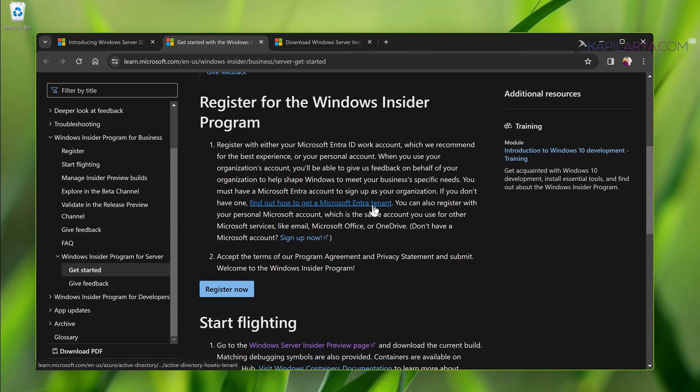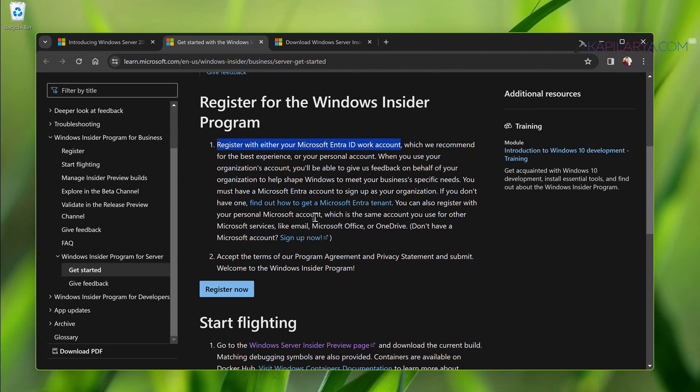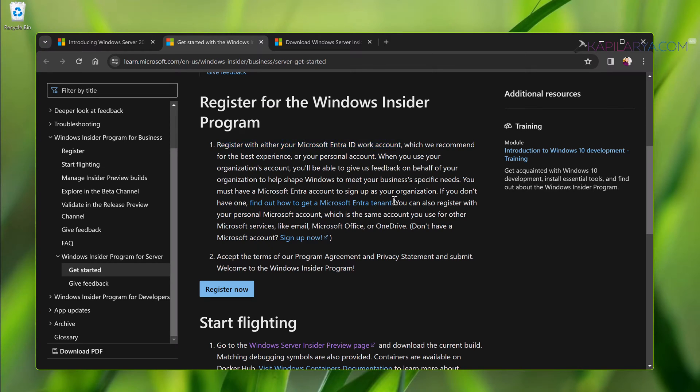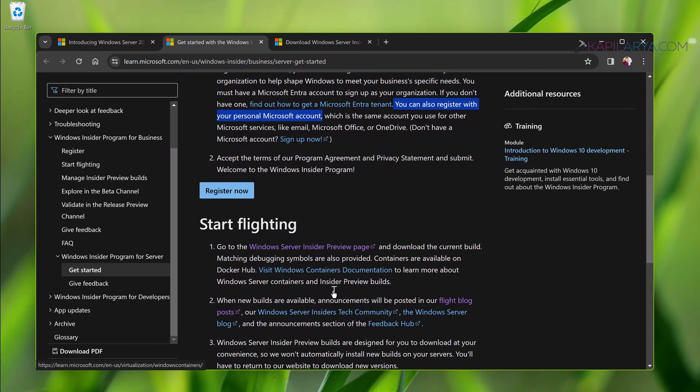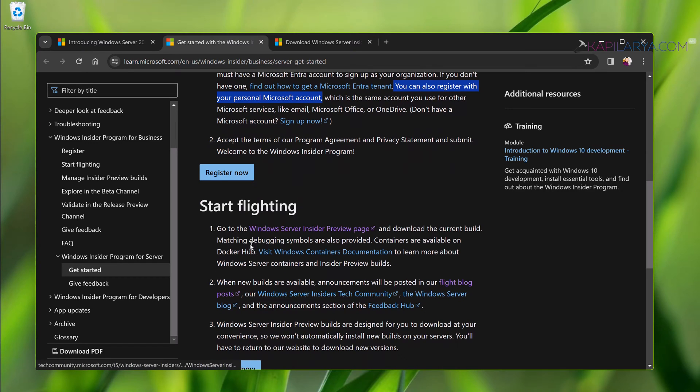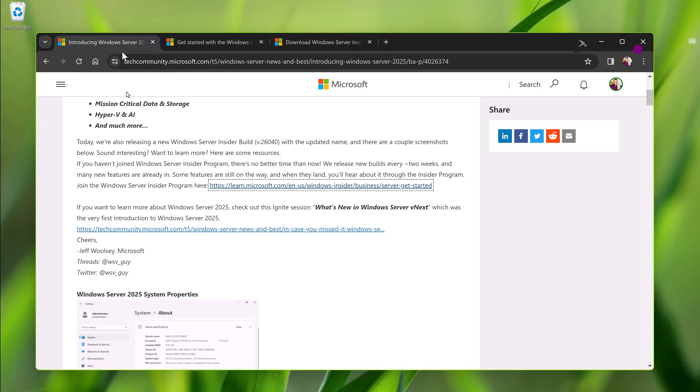It takes you to the Microsoft Learn page where it has instructions for registering for the Windows Insider Program. It is recommended that you use Microsoft Entra ID work account in order to register for Windows Insider Program, although you can also use your personal Microsoft account if you do not have Microsoft Entra ID work account. Once you click on the register now it will take you to Windows Insider page where you can register.